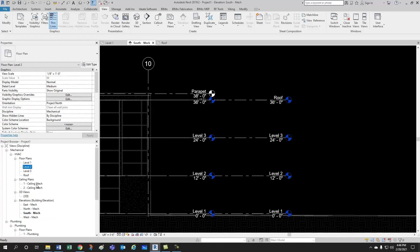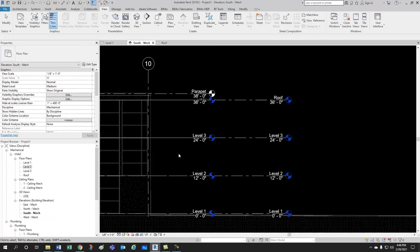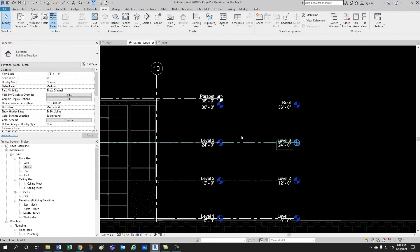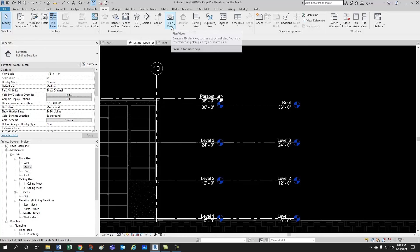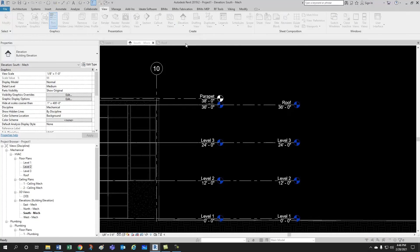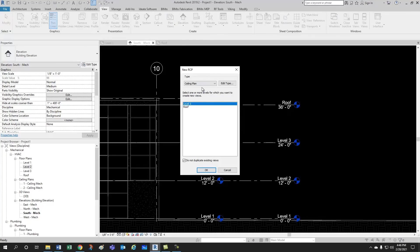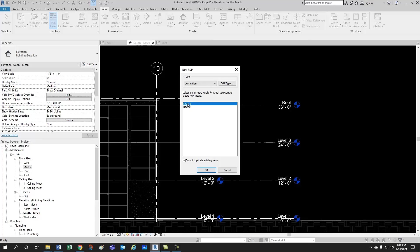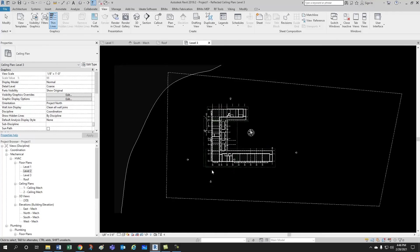And now we want to create some ceiling plans as well. So, similarly, we just come here to plan views, and we select reflected ceiling plan. Now, we select level 3, and actually the roof doesn't have a ceiling plan, so let's just create level 3. Let's go OK, and there it is.